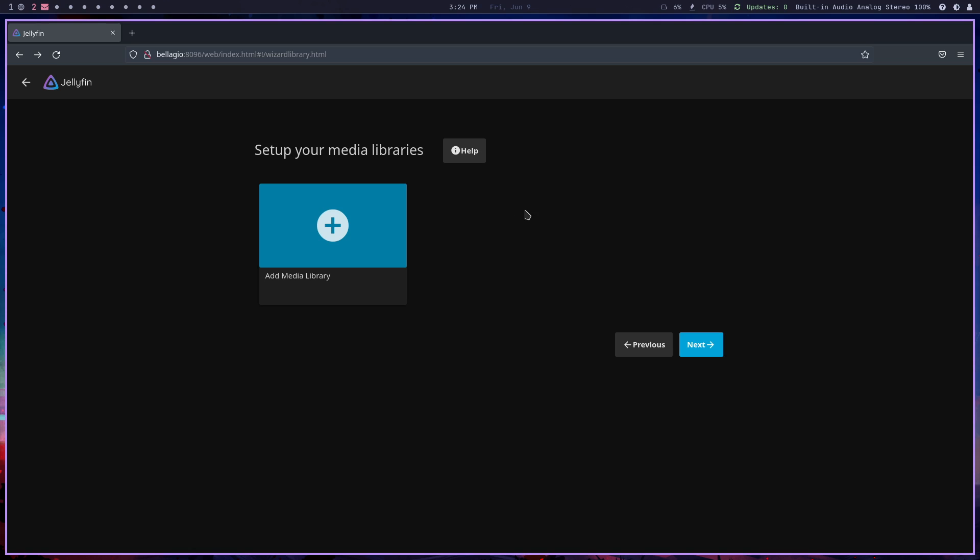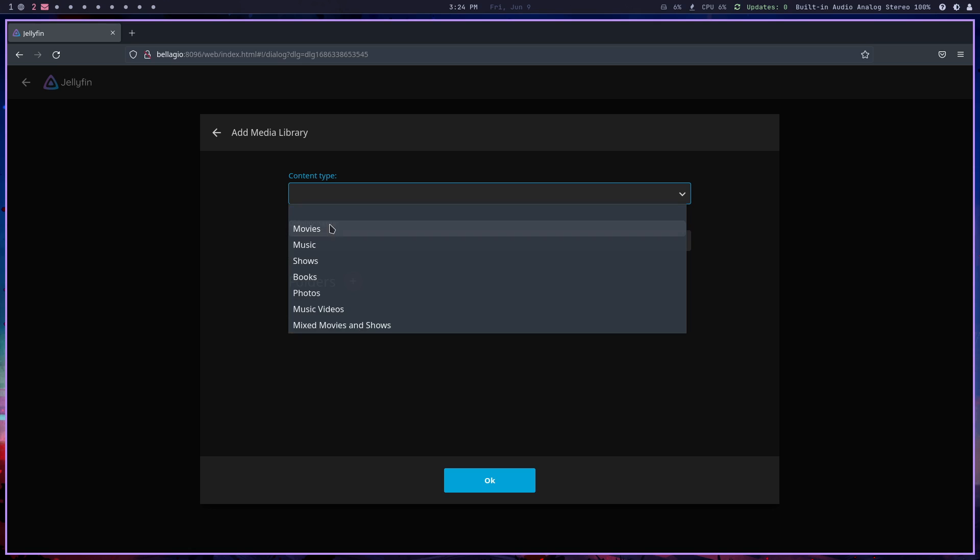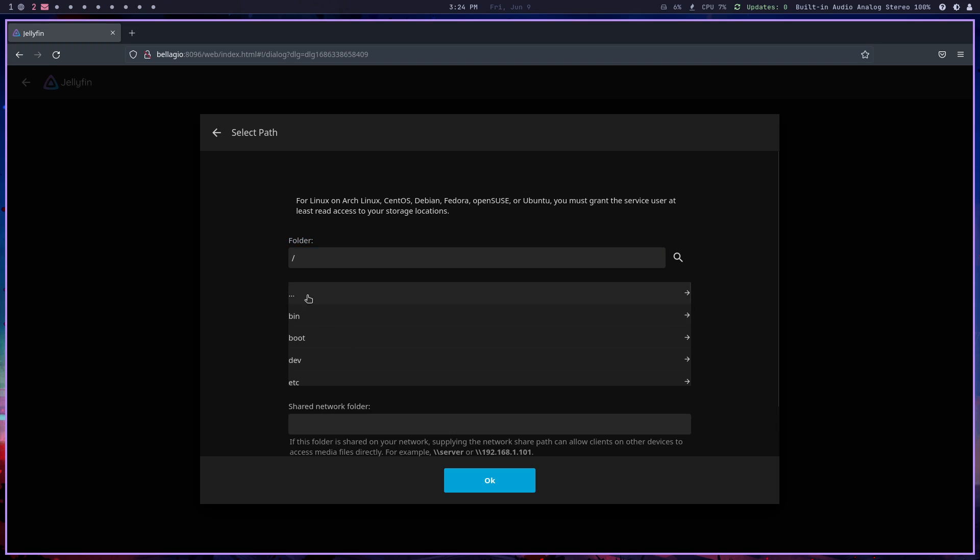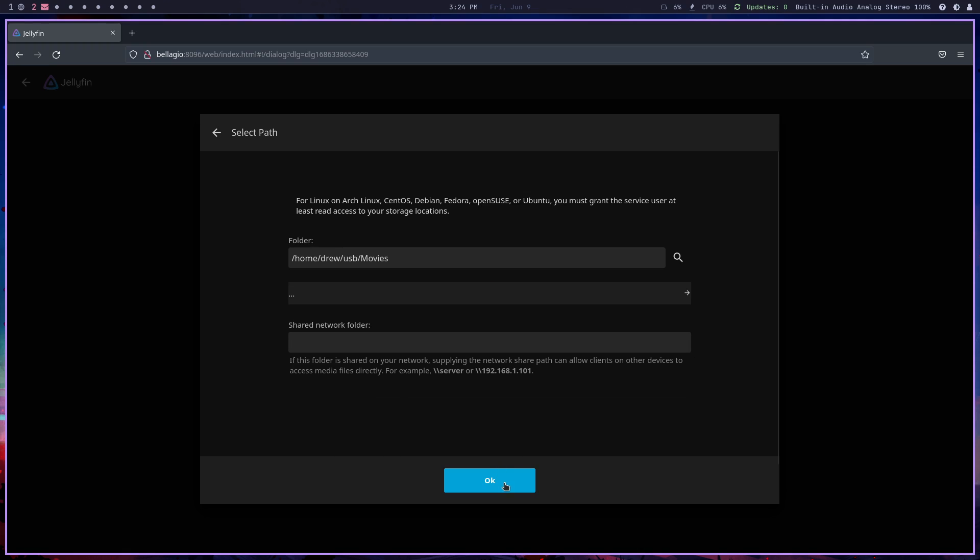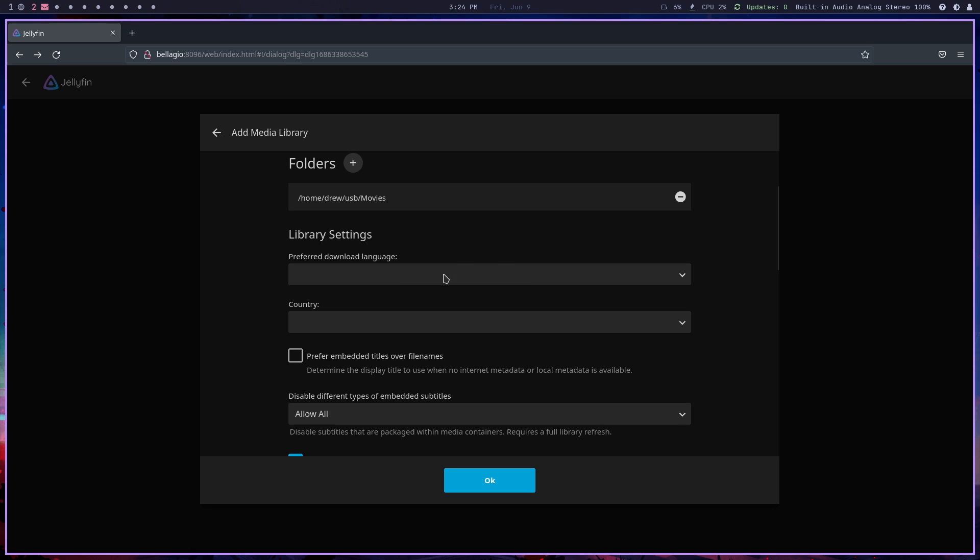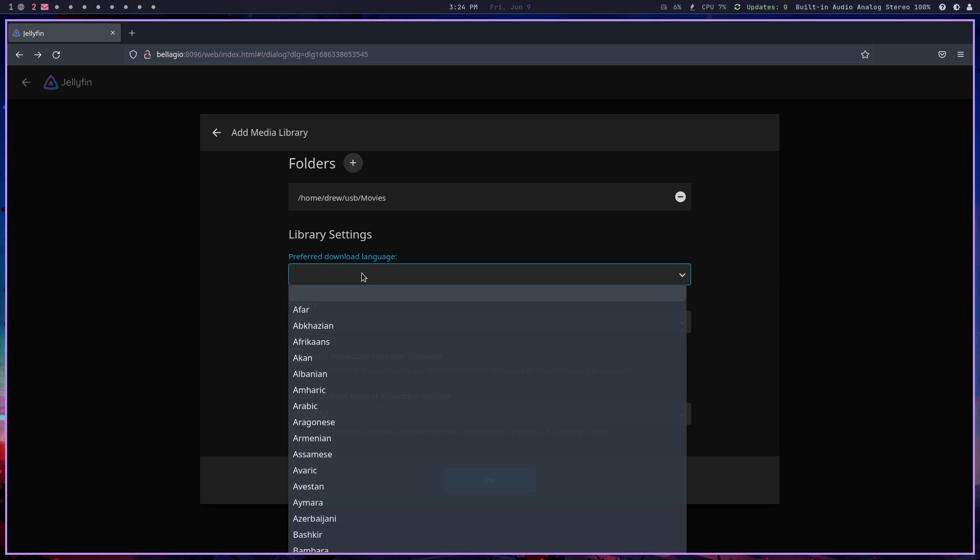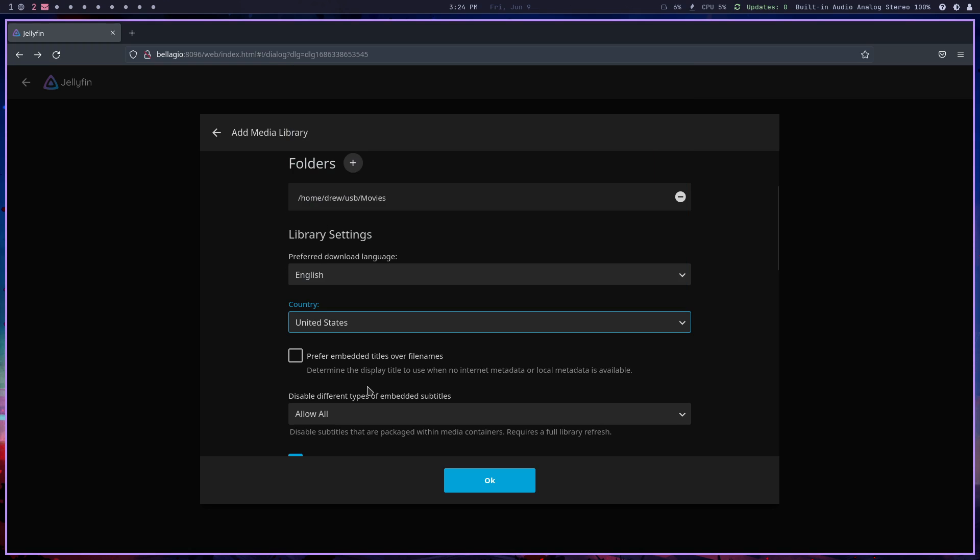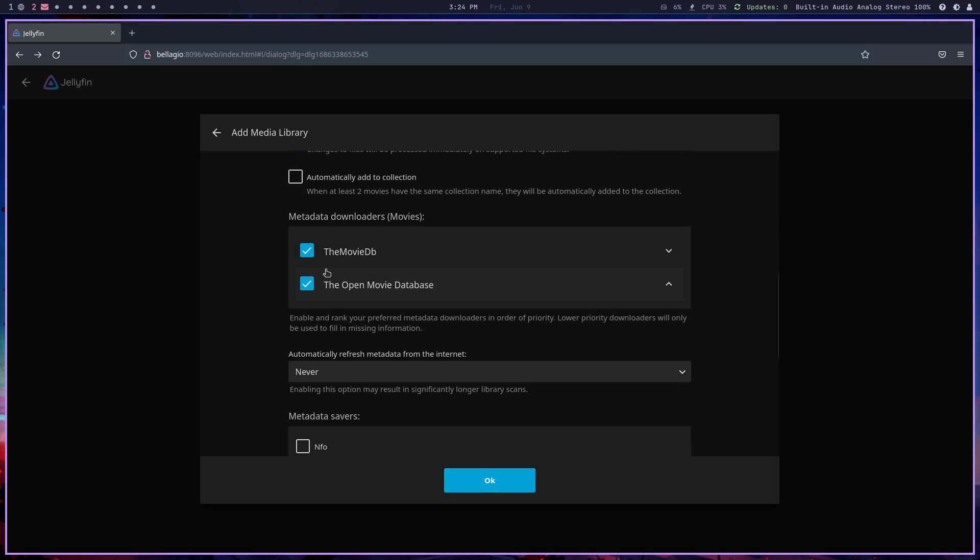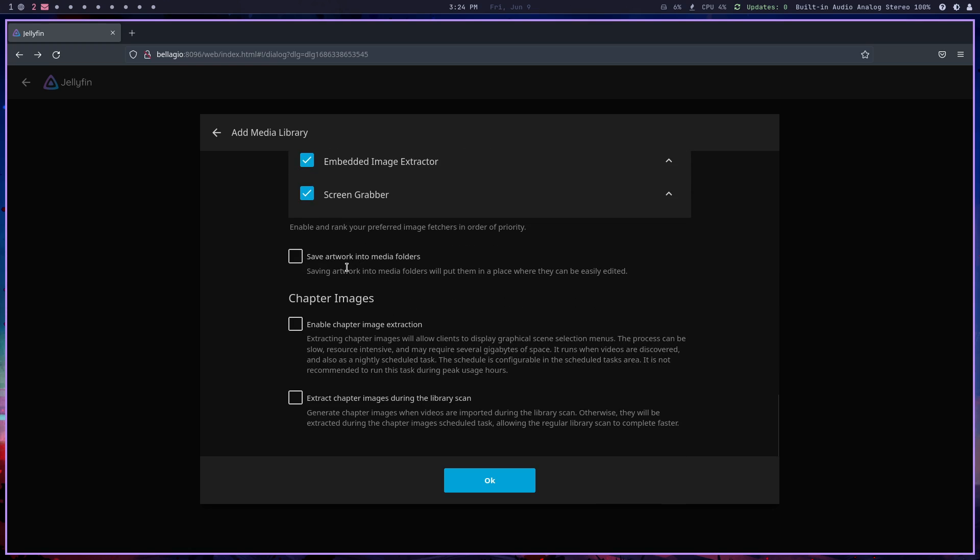When I hit add media library I'm gonna use movies and the folder is going to be /home/drew/USB/movies. We're gonna use English, country is United States. I might want to do chapter image extraction, that might be good, and let's just hit okay.